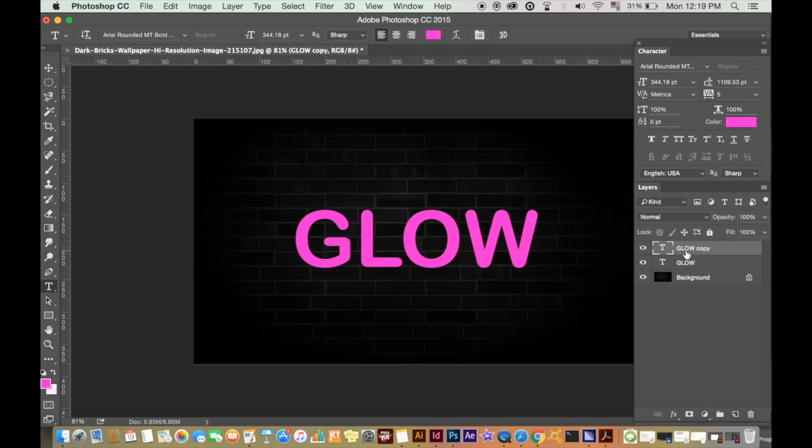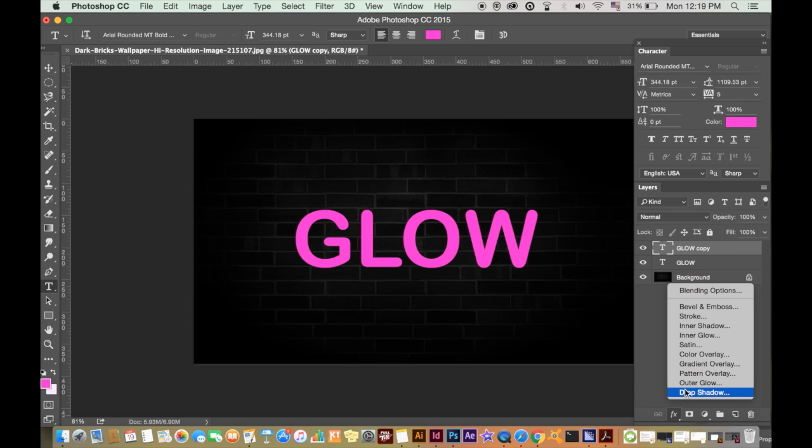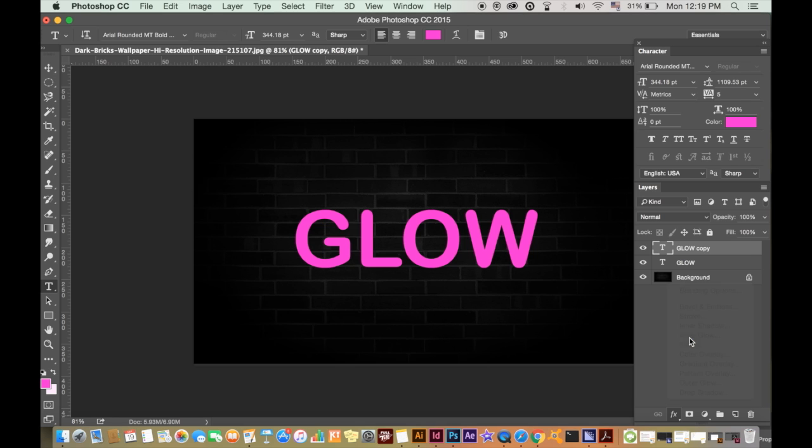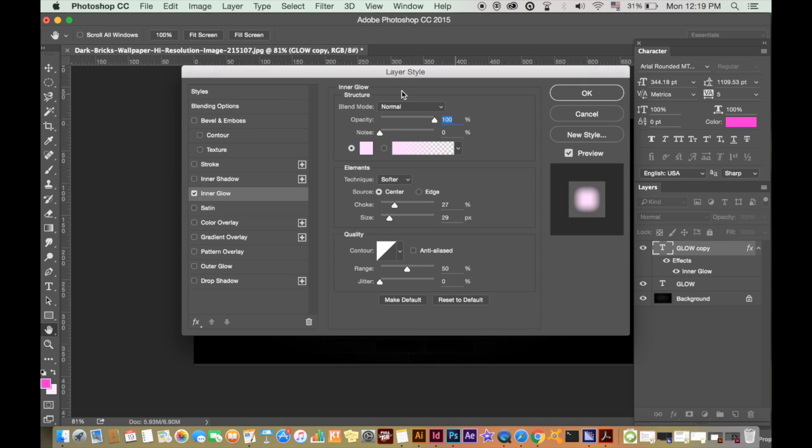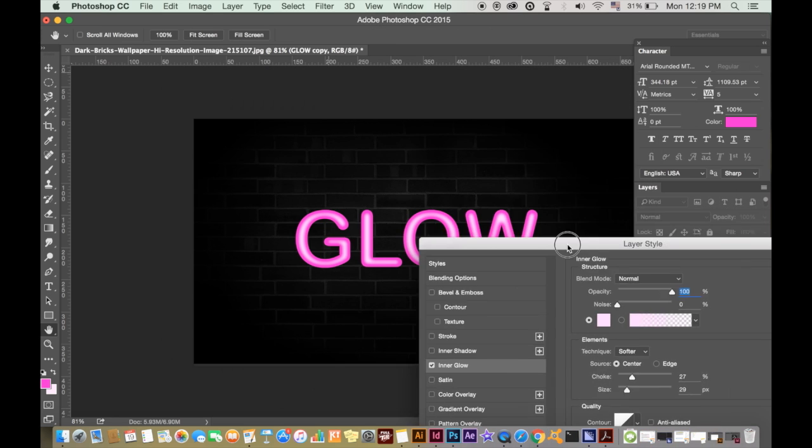We will add an inner glow to the top layer, so select it and then in the layer window at the bottom head down and click layer effects. You will see inner glow, so click inner glow.